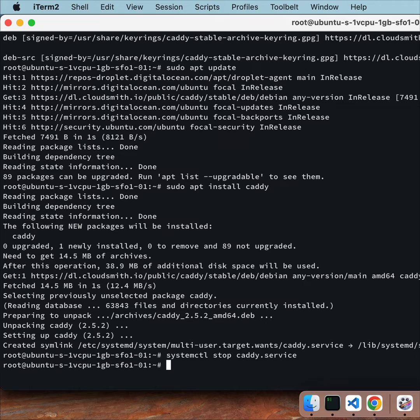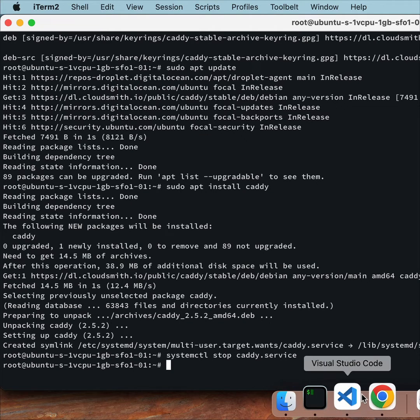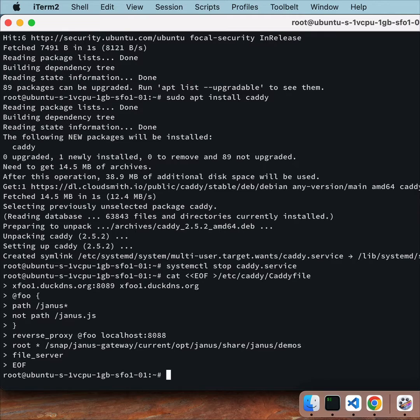Now stop Caddy to allow running it directly. This Caddy config is set up for Janus.